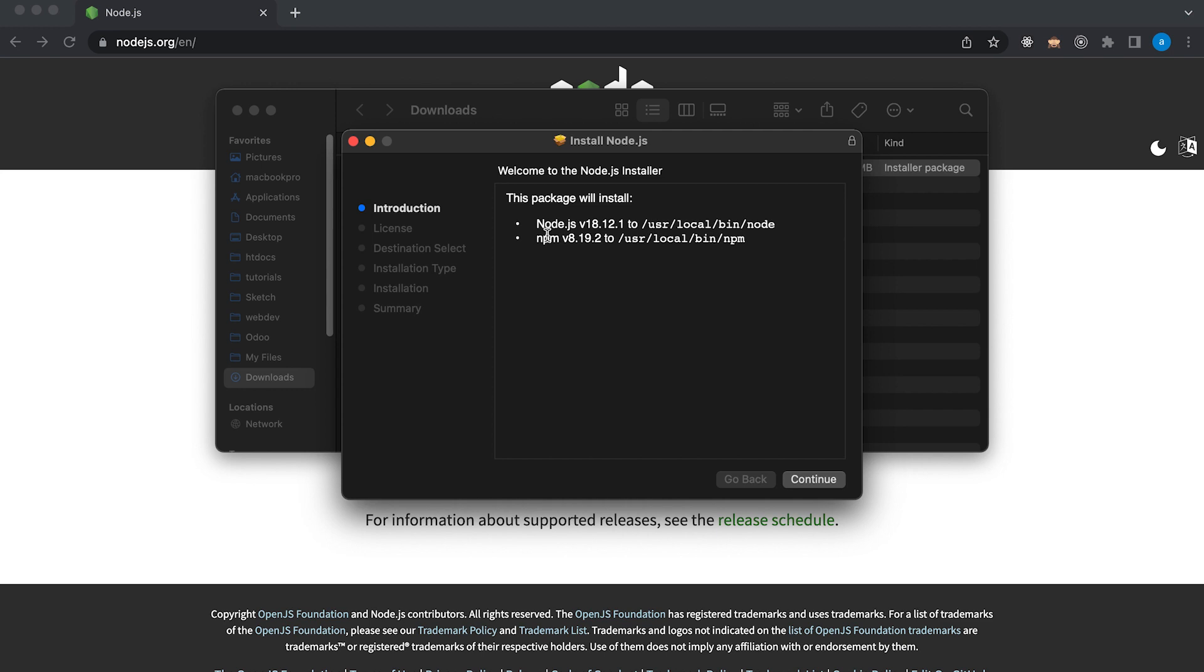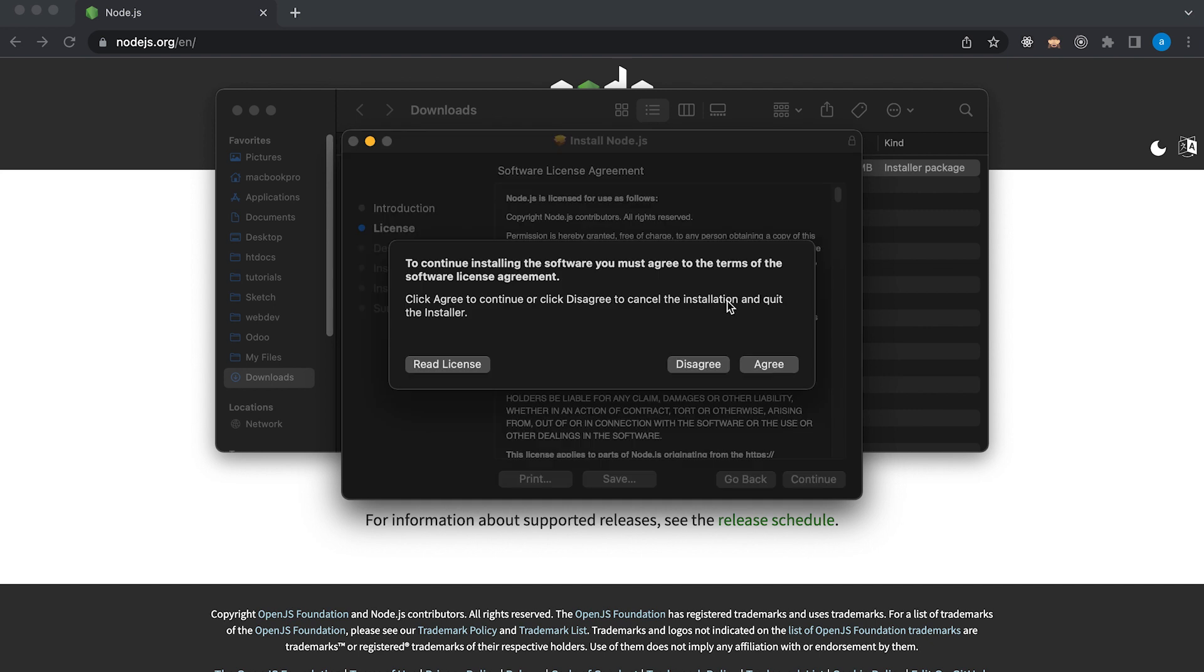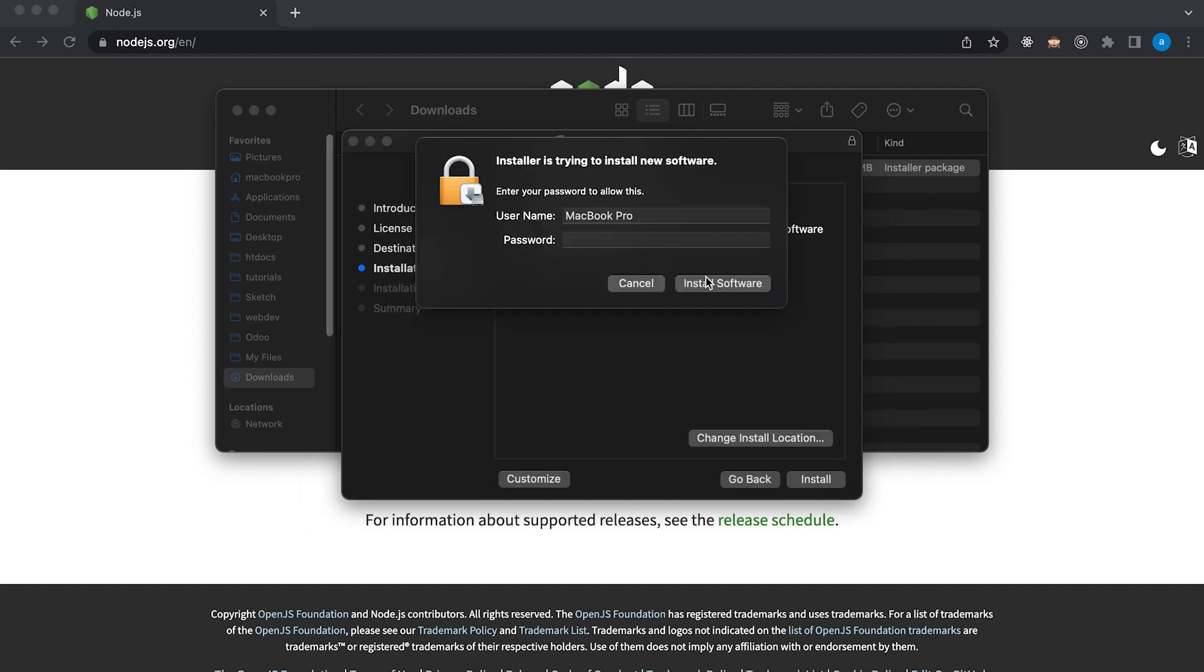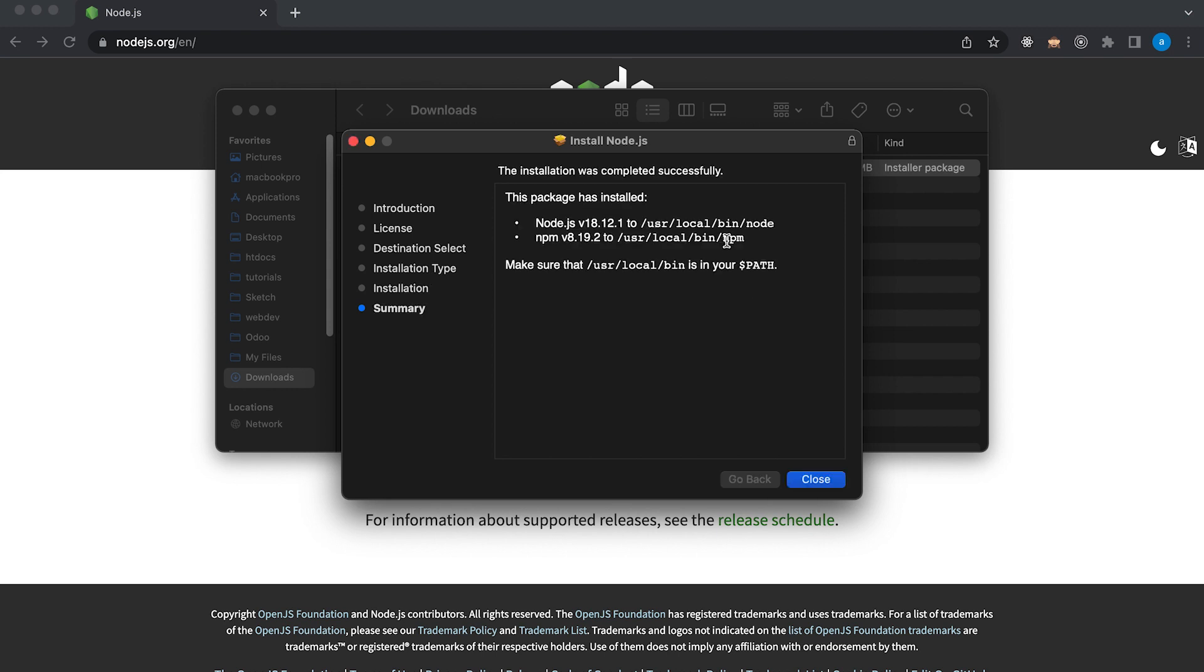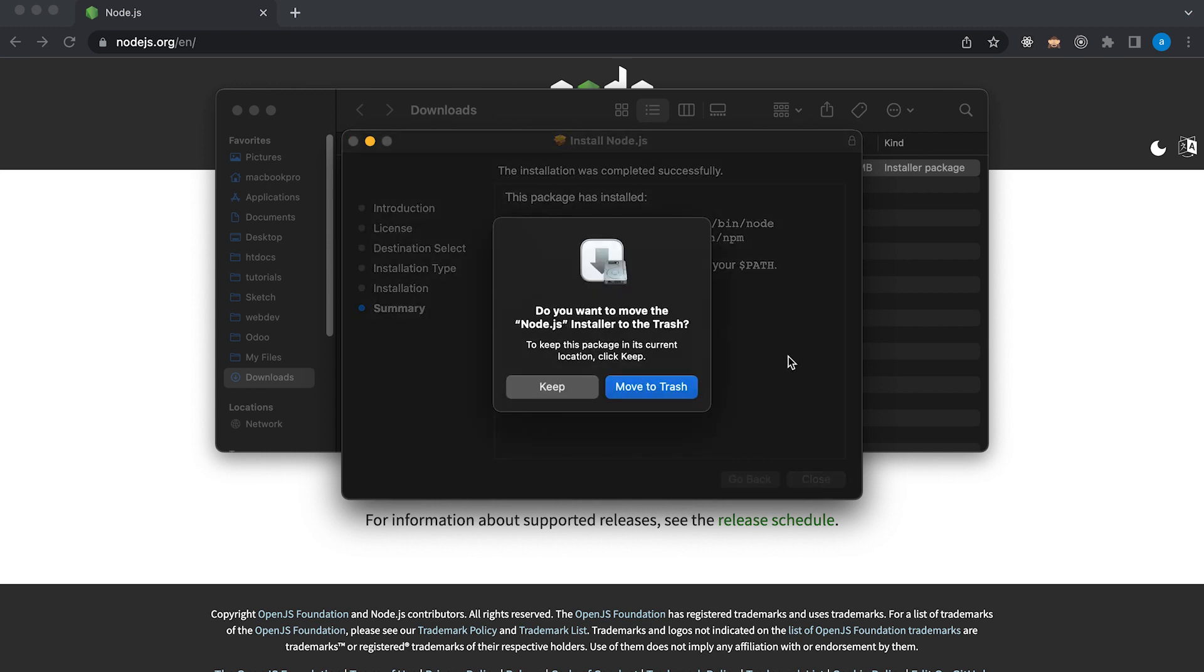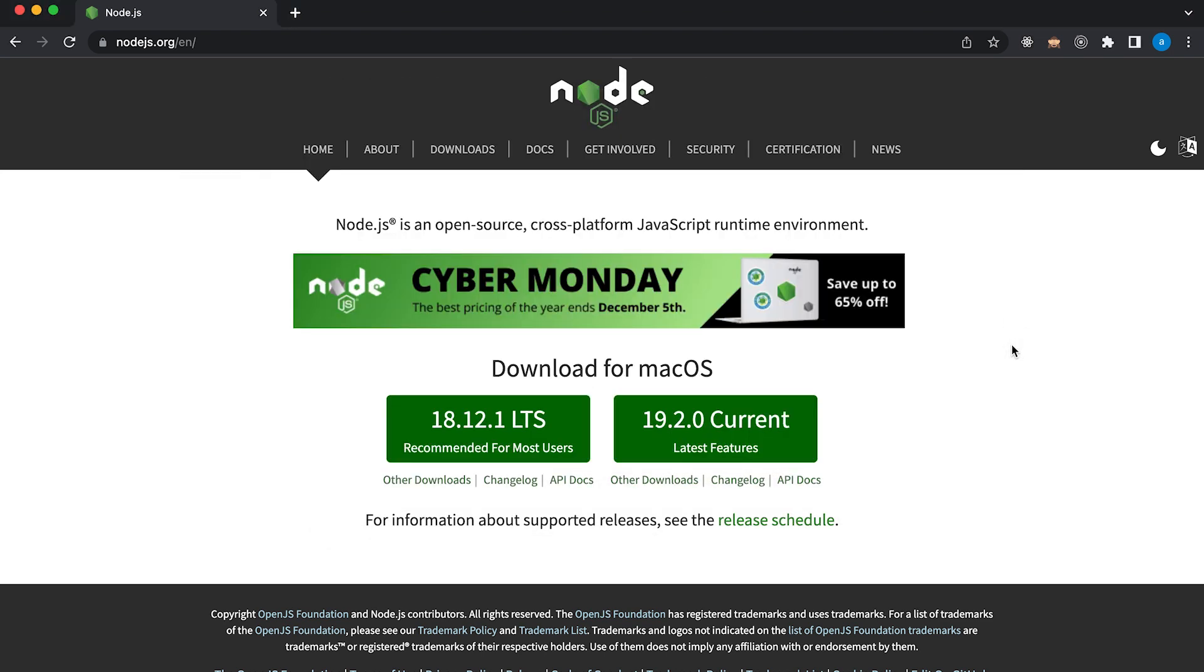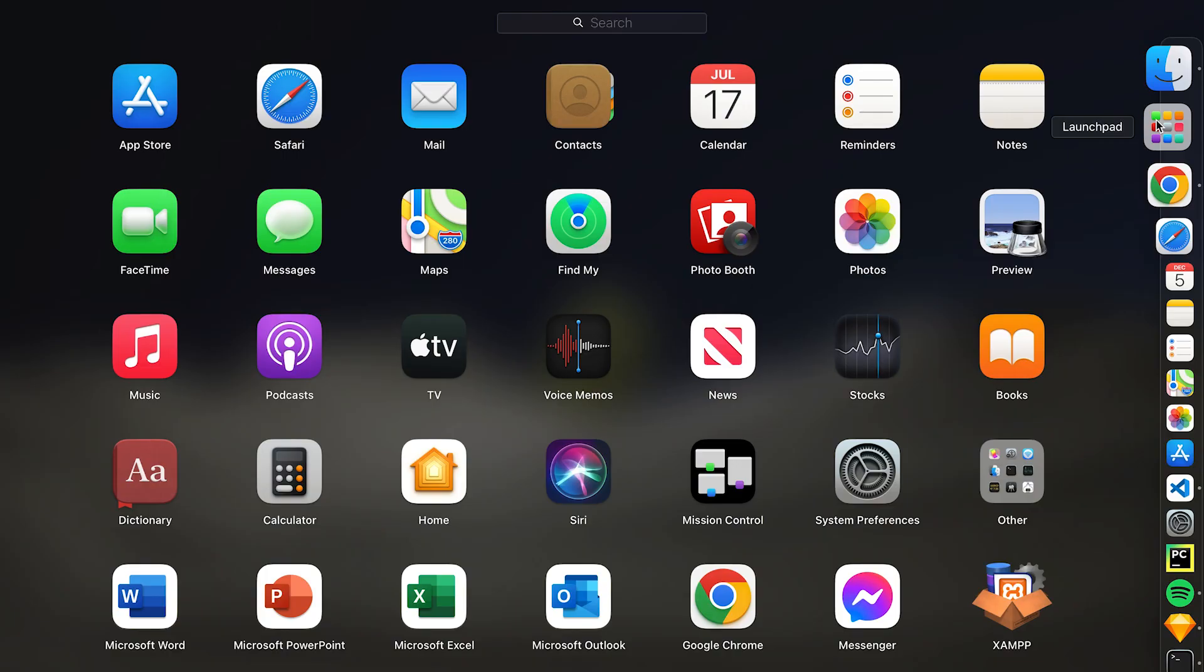This package will install Node.js and npm. Click continue, again continue and agree and then install. And if you have a password, you need to type your password and there you go. It may take some time. Okay, the package has installed Node.js and npm. Let's close this and let's move to trash because you don't need the installer anymore. And in order to verify if Node.js was successfully installed, we can use our terminal.